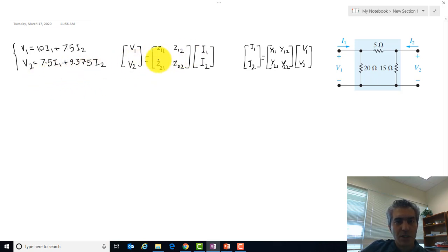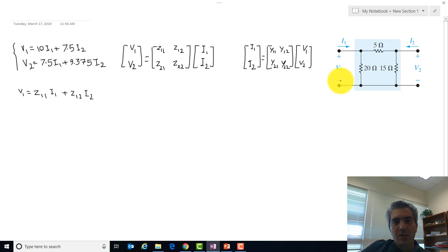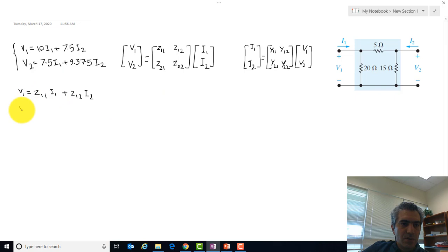Starting from the general equations: V1 = Z11·I1 + Z12·I2, and V2 = Z21·I1 + Z22·I2. These equations were written under the assumption that both port 1 and port 2 are connected to something, so there are both voltages and currents at each port.